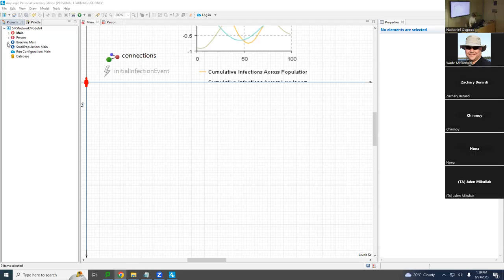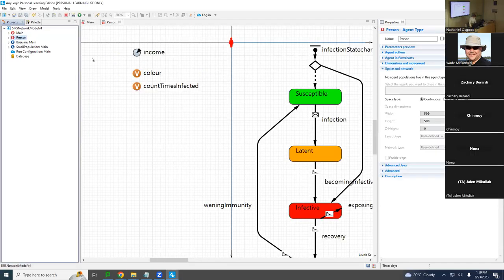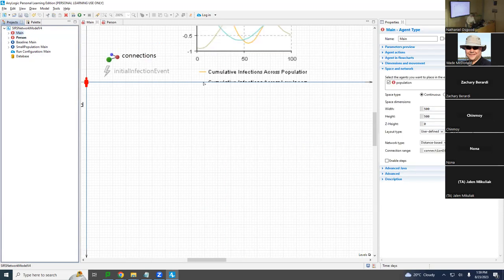Each person here has a count of times they've been infected. We're going to create a histogram in Maine that will show, among low-income individuals, the count of times they've been infected, and among medium and high-income individuals, the number of times they've been infected. We'll do this to see if there are disparities in place for them.